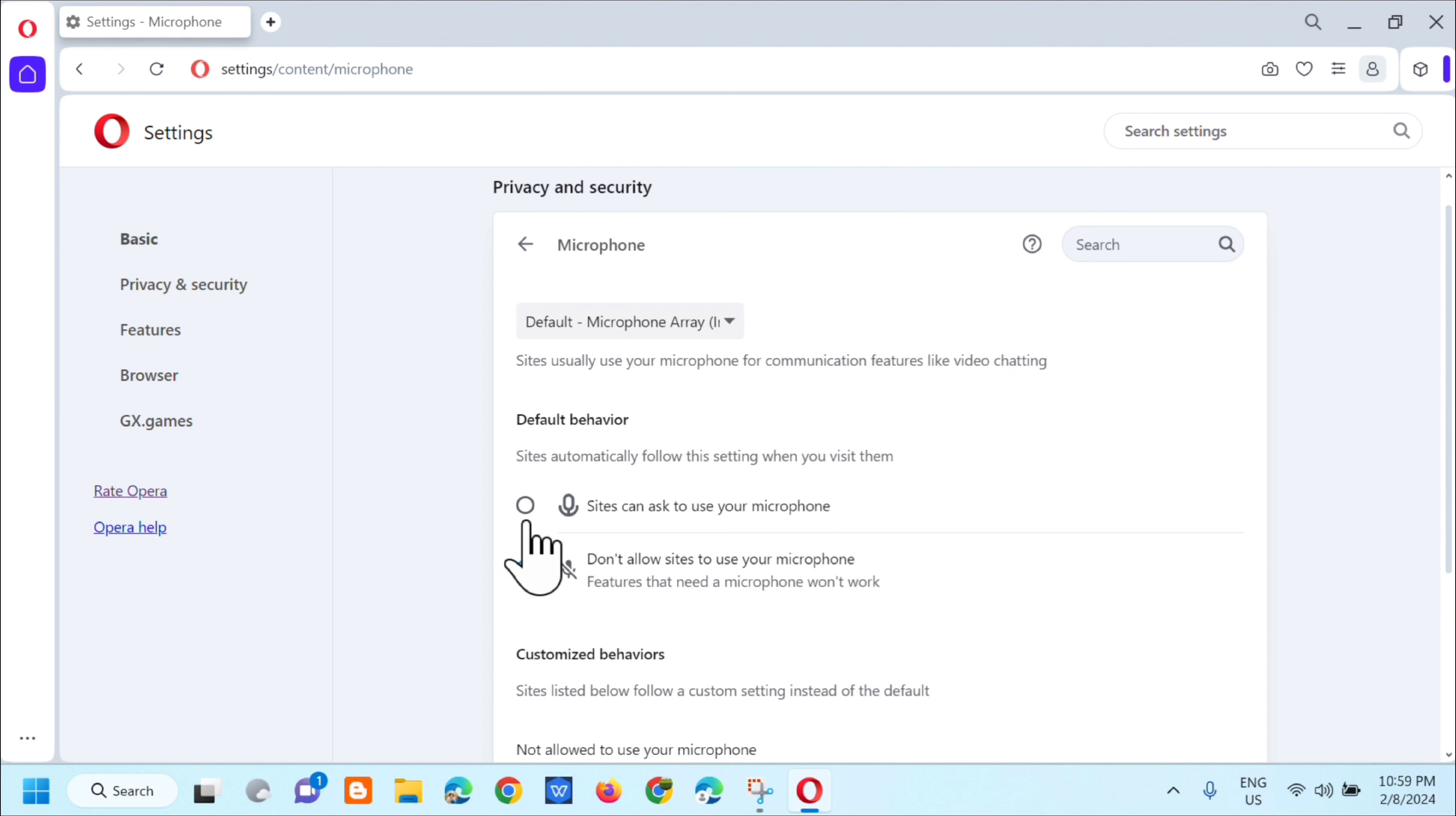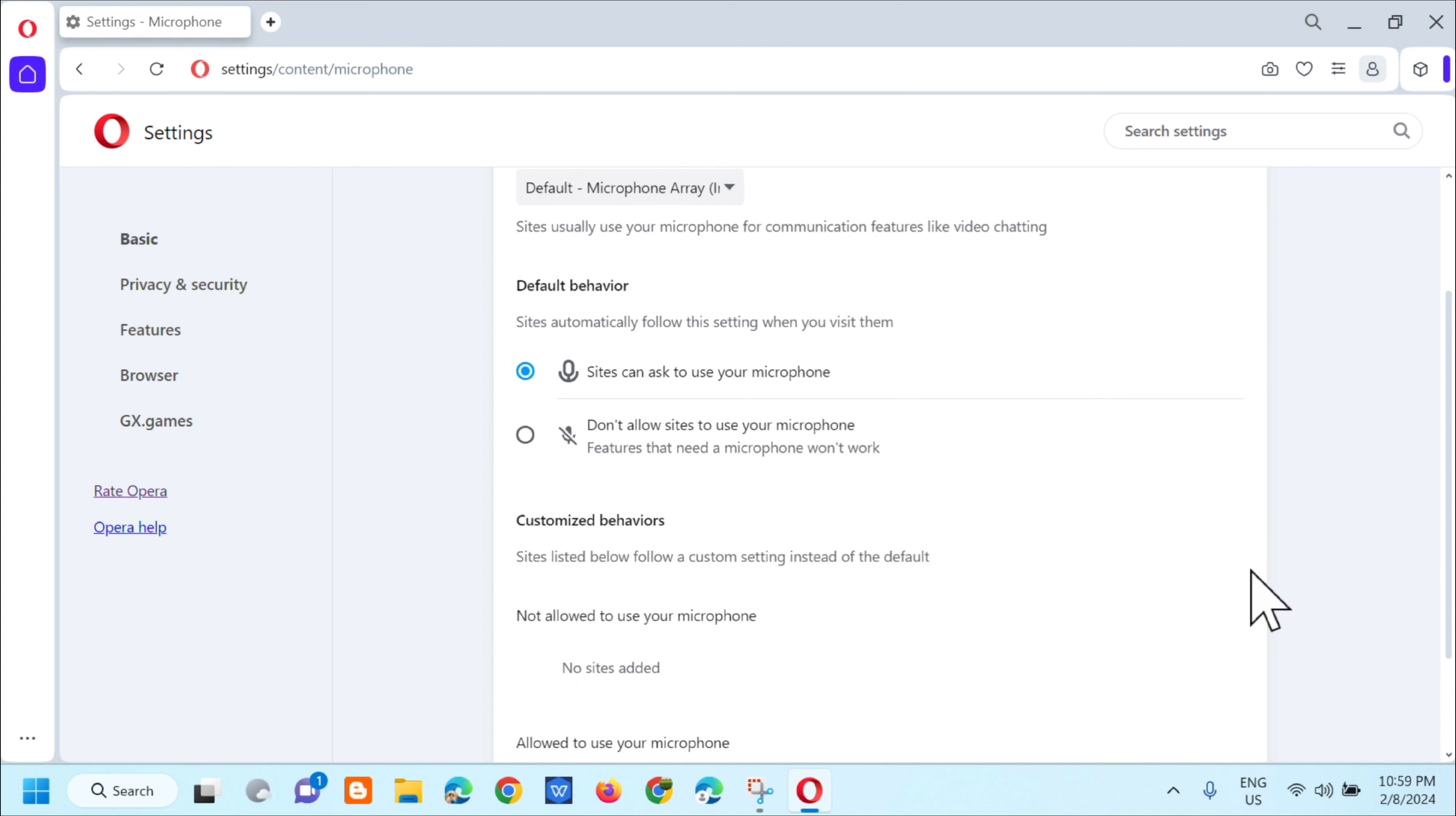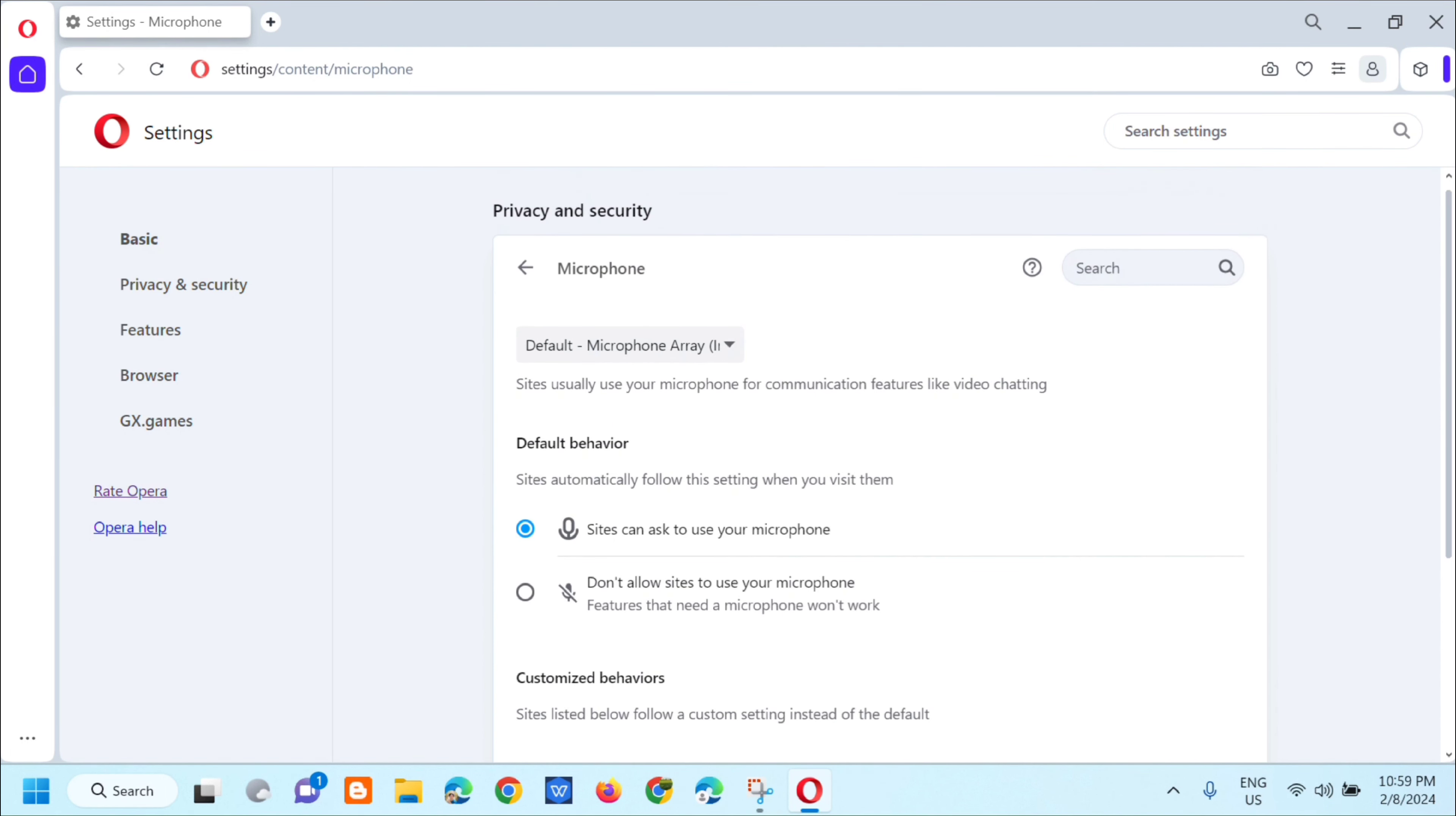And then dito naman sa kanyang customized behavior, so sites listed below and follow custom settings, makikita mo dito yung mga sites na nakalista dito siya. Alright, so ganoon lang po kasimple kung paano natin enable ang microphone in Opera Web Browser.